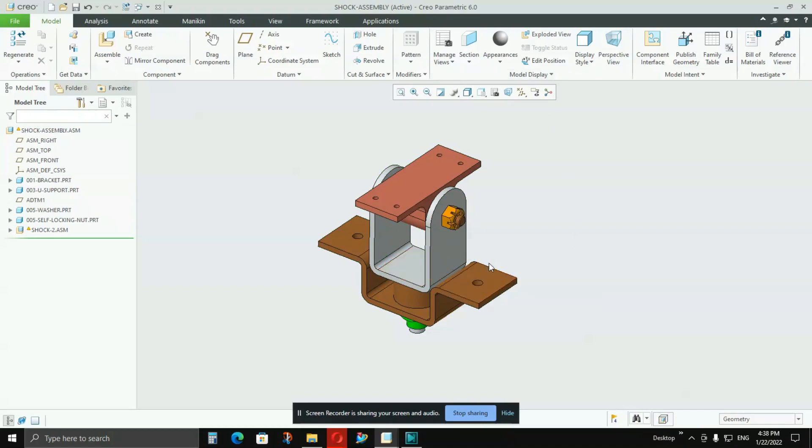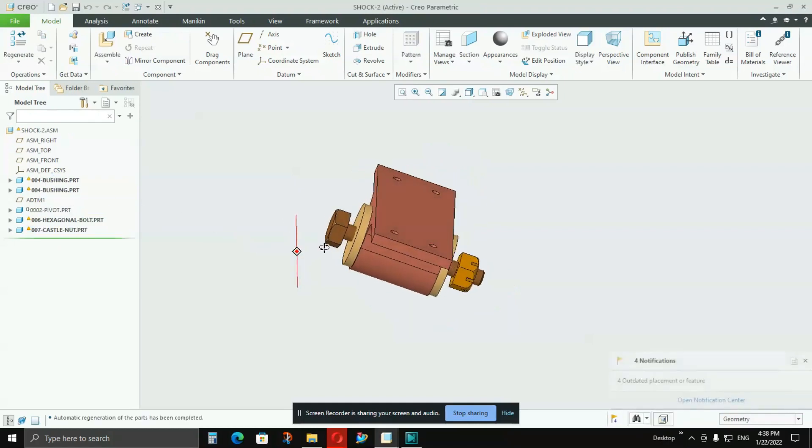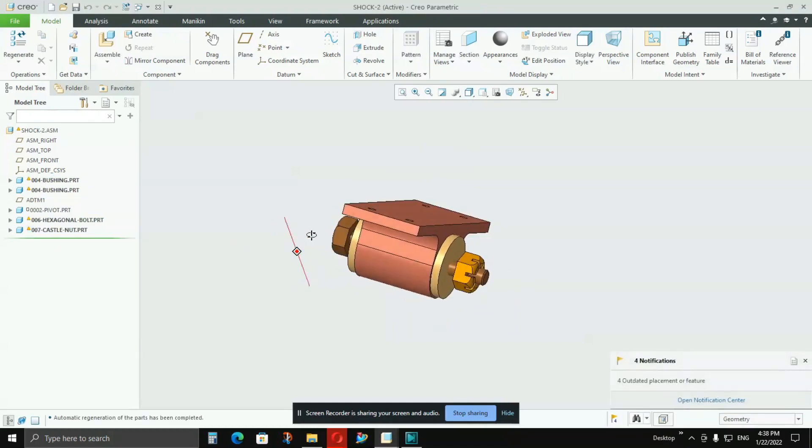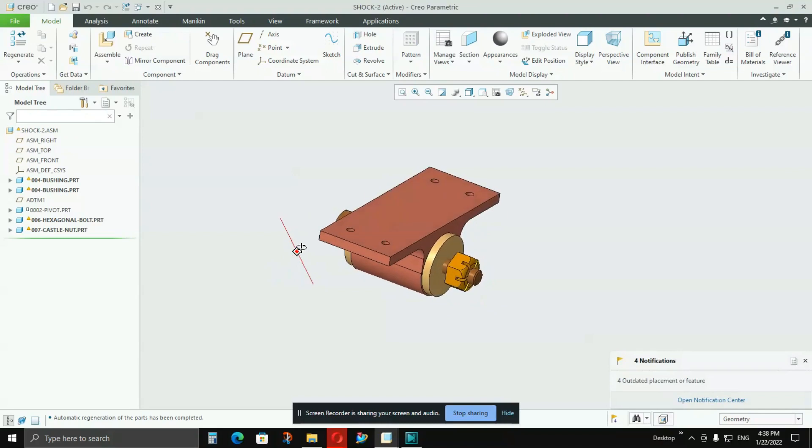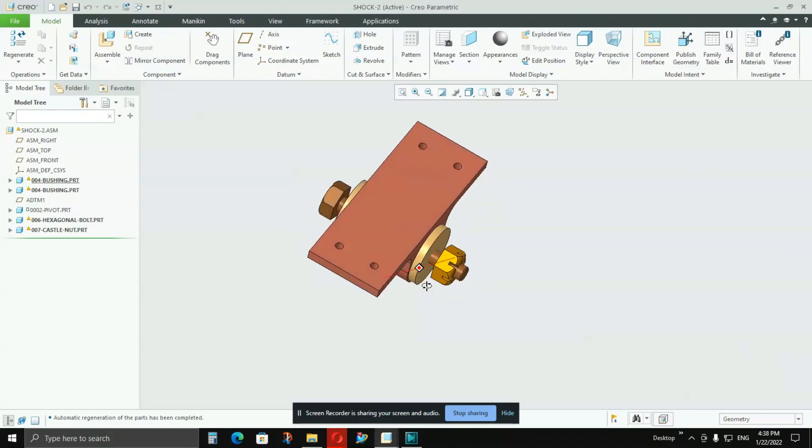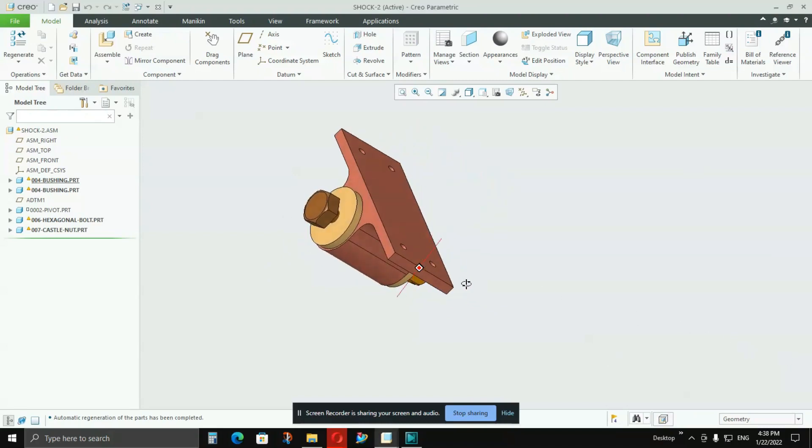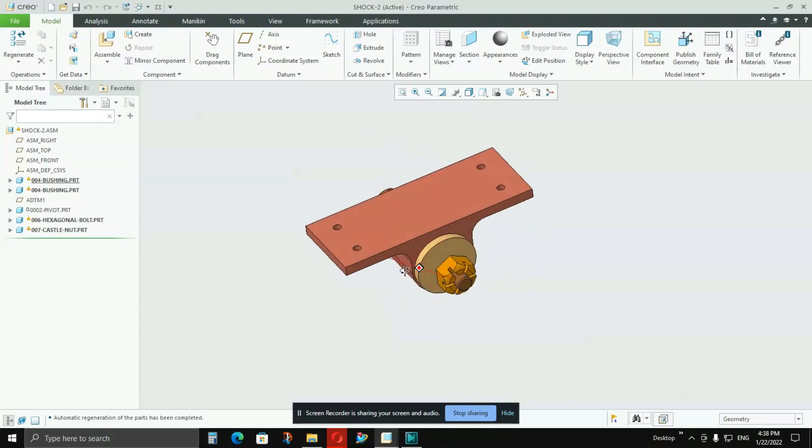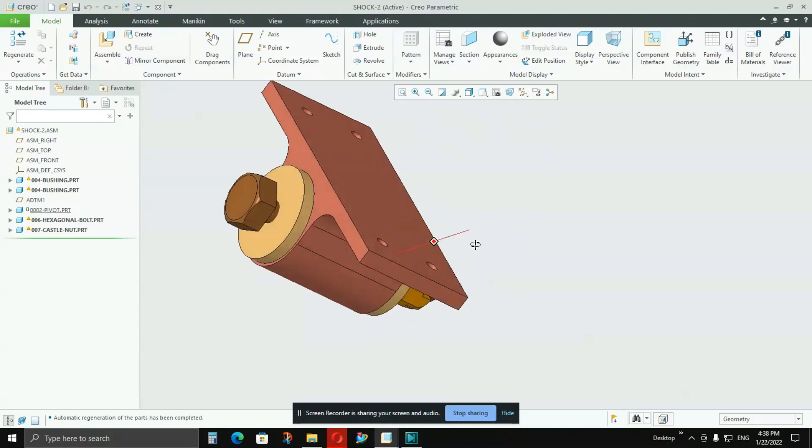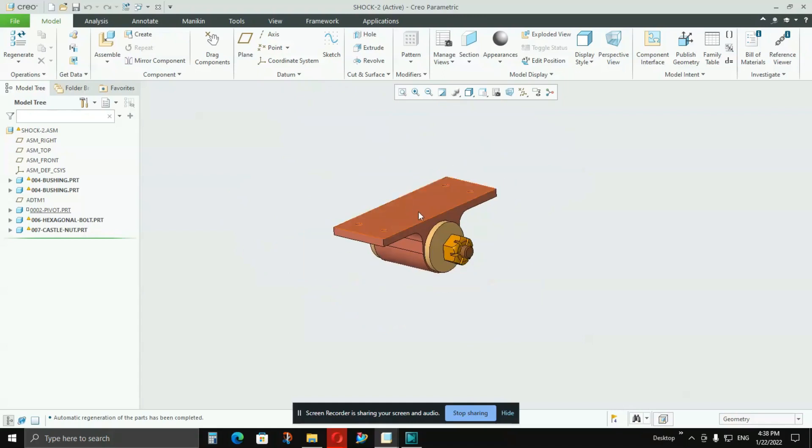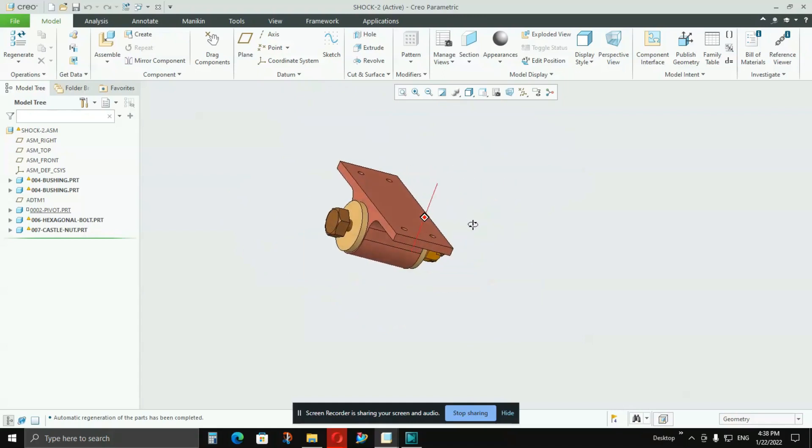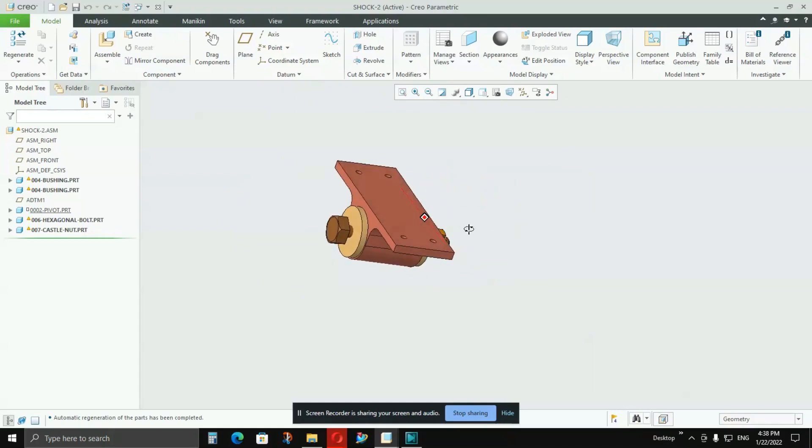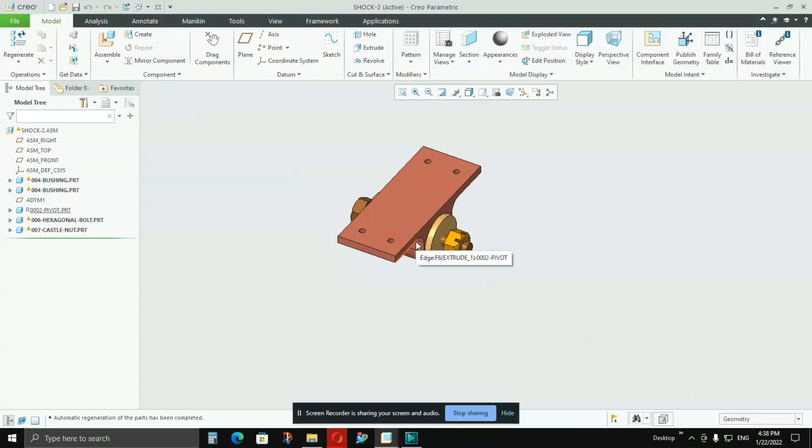If you see this shock 2, that is a sub-assembly. If I open it, you will see that this is having almost four to five parts in it. So I will create a model of it, but I don't know where that part is going to fit in. Whenever someone is going to work on it, it will be very difficult for him to understand where that part is going to fit in and how to take the reference of anything.